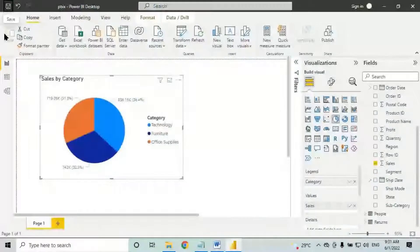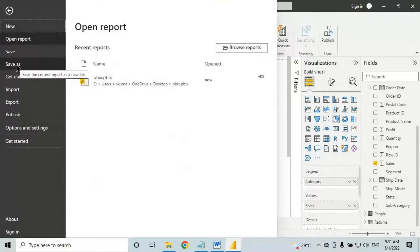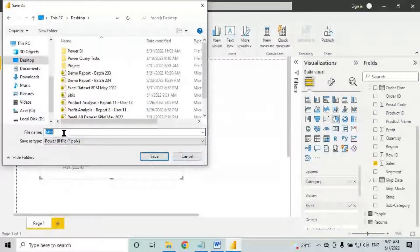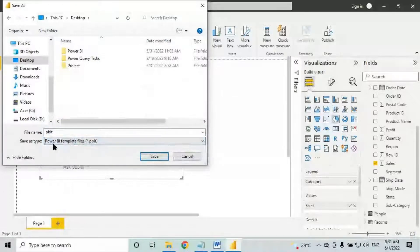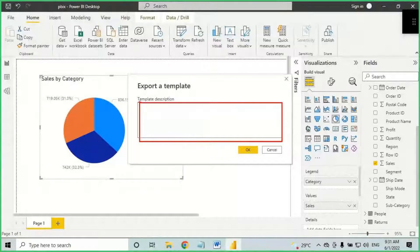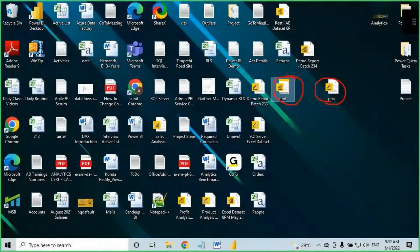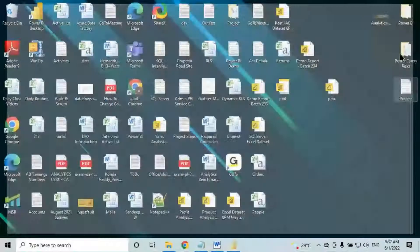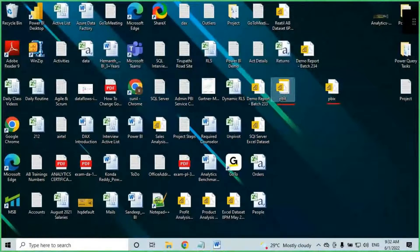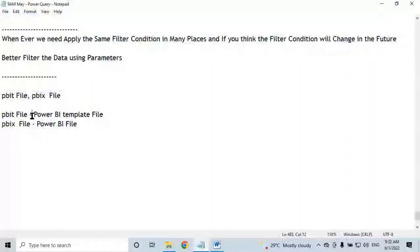We saved the file in PBIX format. We can also save it in the PBIT format. Click save as, select PBIT extension, save on desktop, click save. It will ask for a template definition — that's optional, just press OK. Now we have one PBIT file and one PBIX file saved.